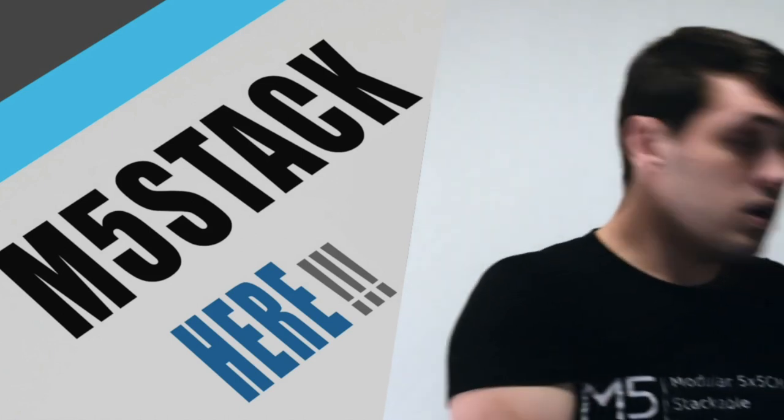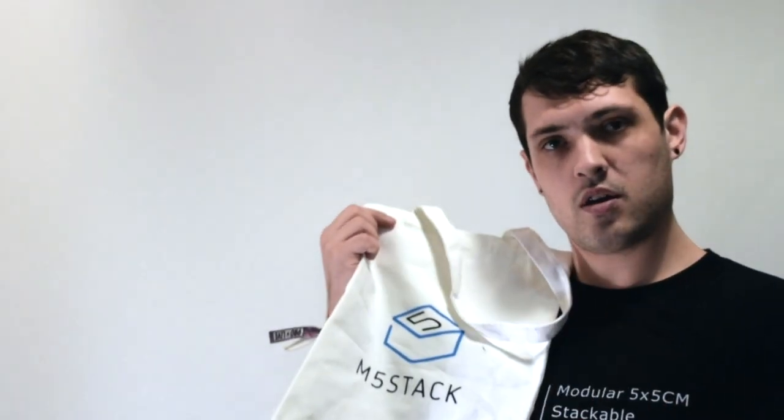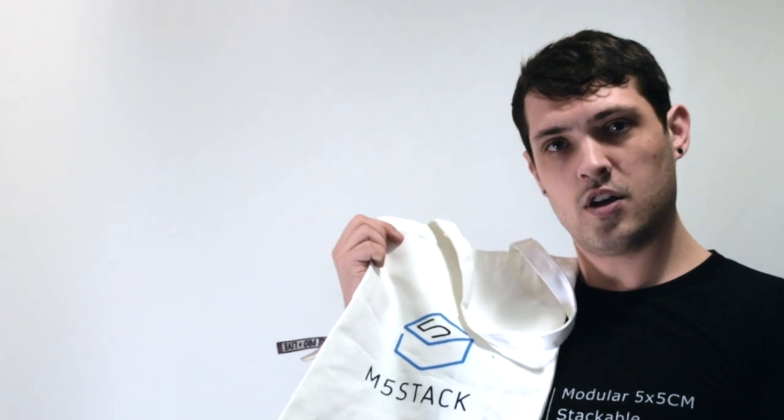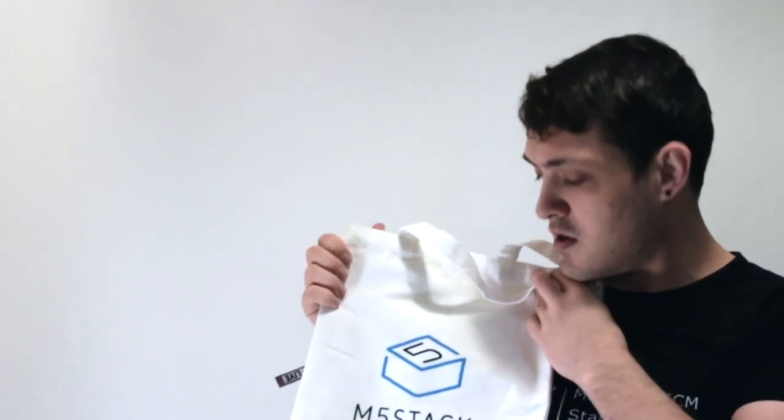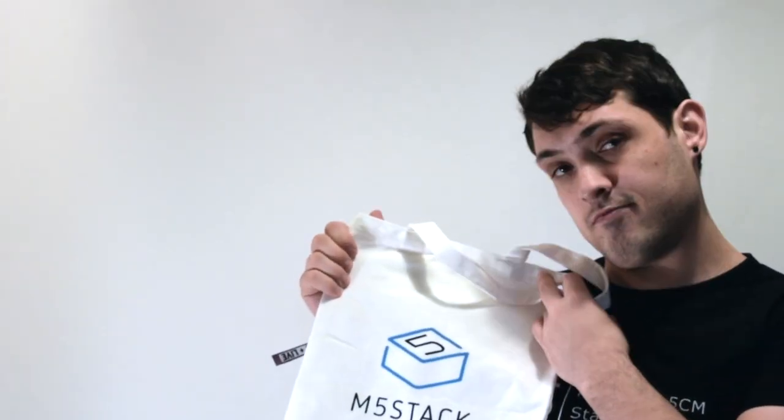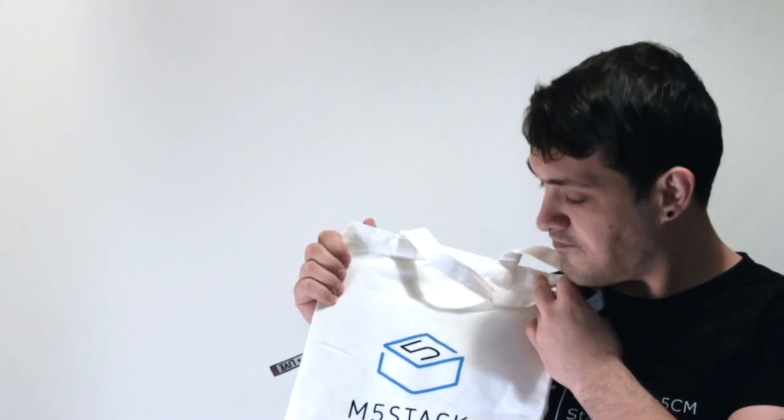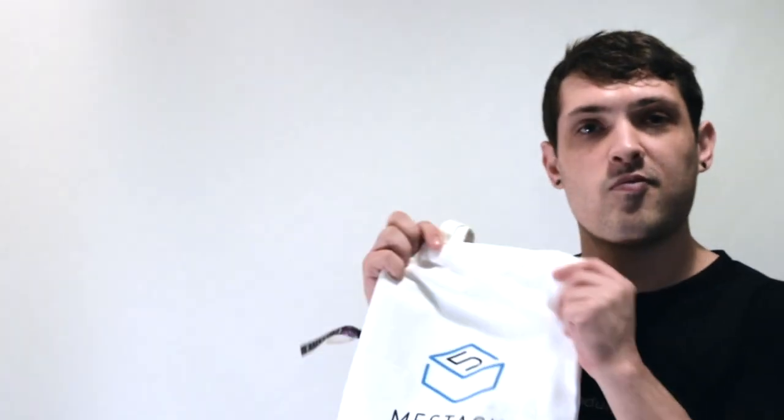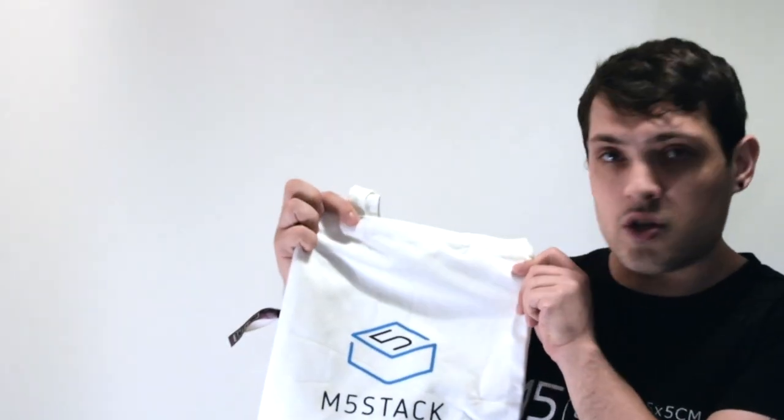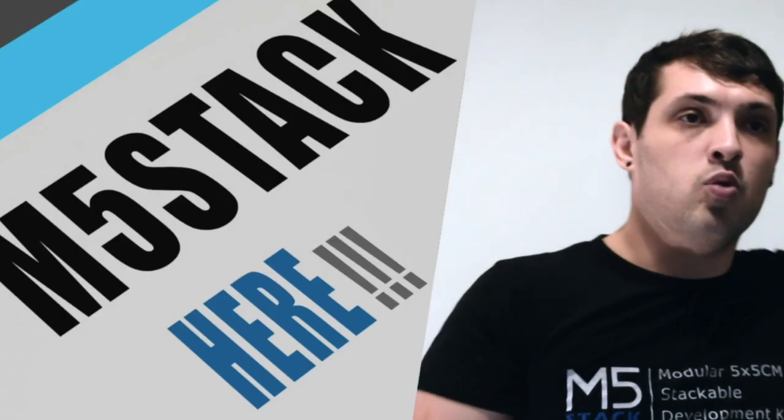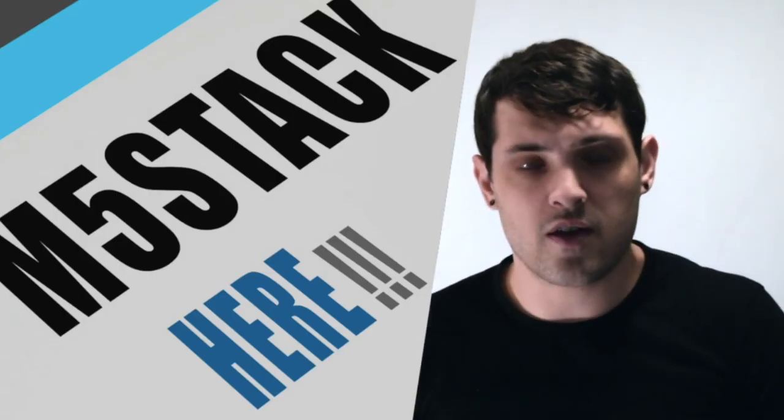And we also have a tote bag to store your stash of stacks. What do you think about that? Okay, that's all good for the merch. Let's have a look what M5Stack products we have.